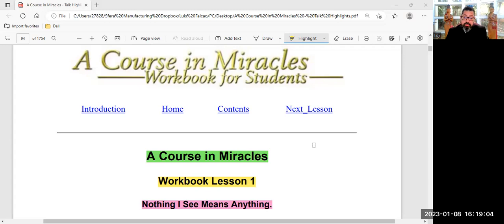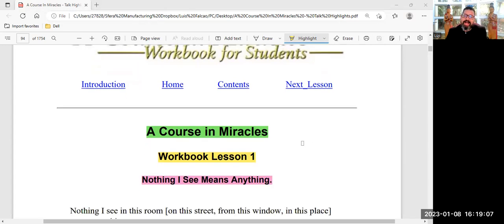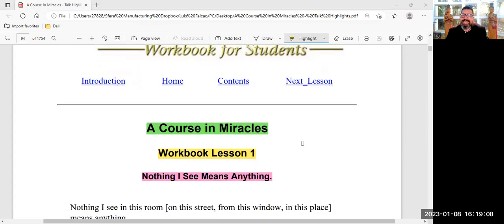Welcome. A Course in Miracles workbook, lesson one, nothing I see means anything.